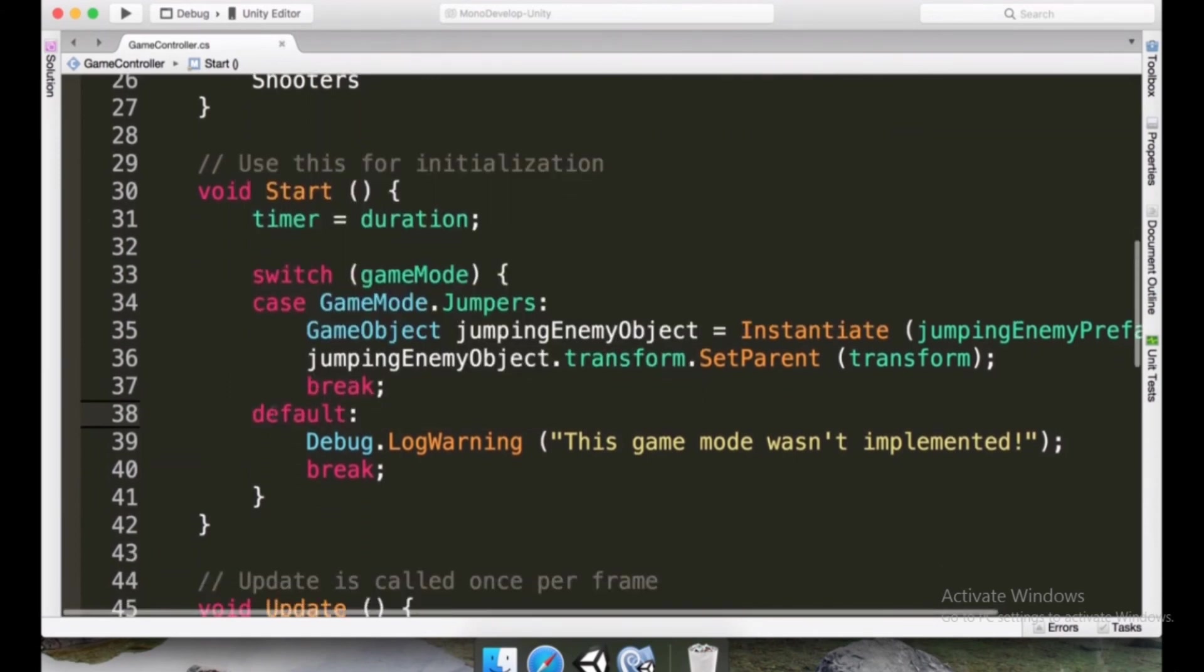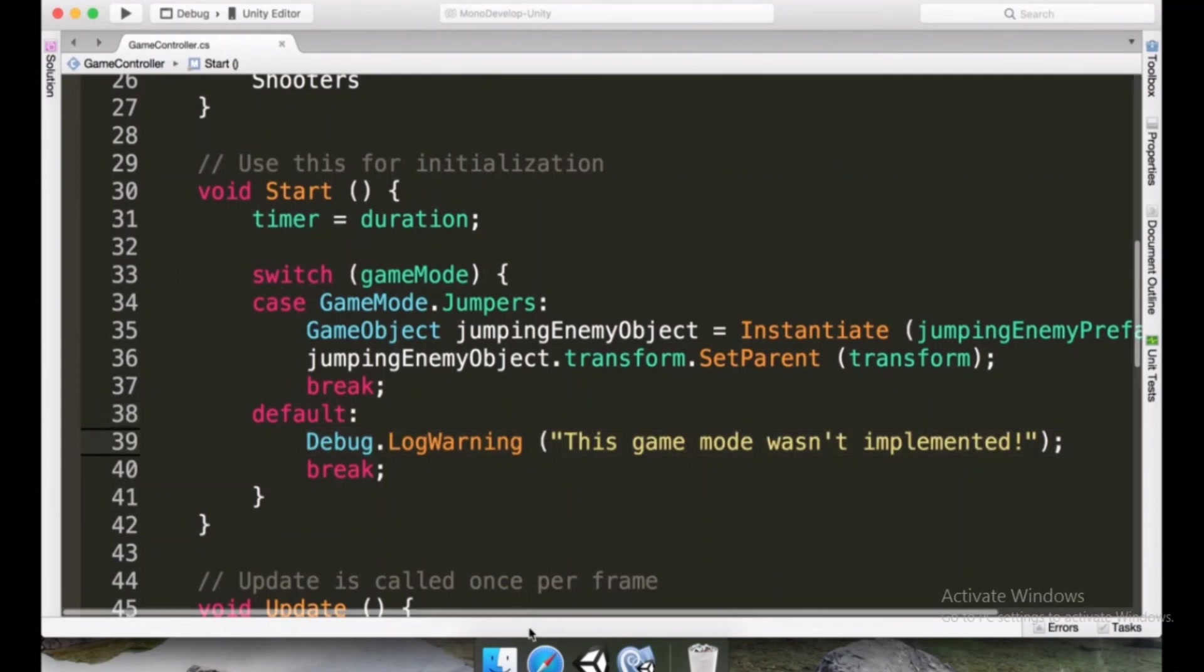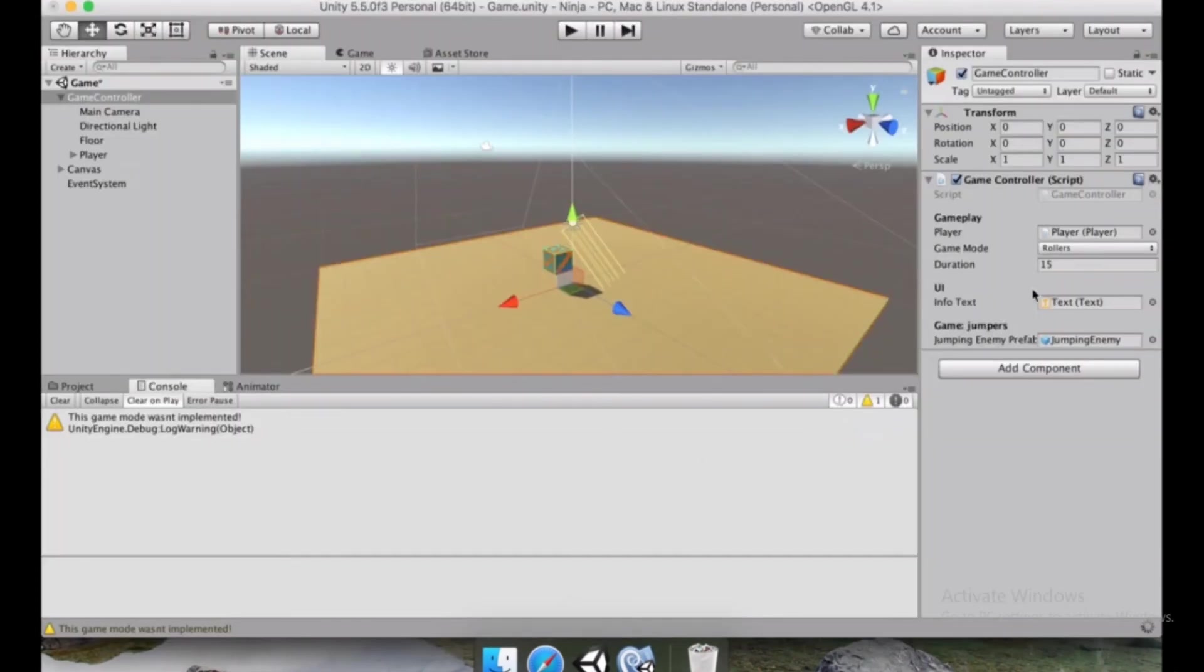This is like the else. In case nothing else was defined here, all of the other outcomes are going to come to this. This game mode wasn't implemented. So we can save this.